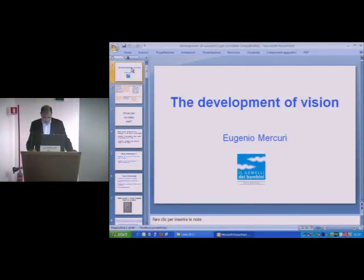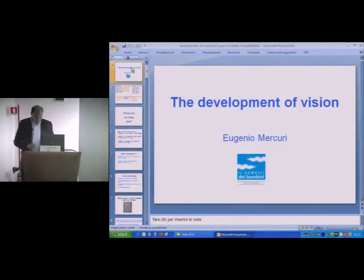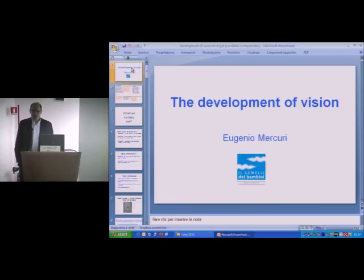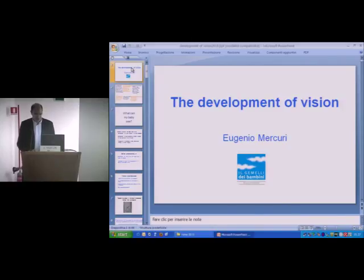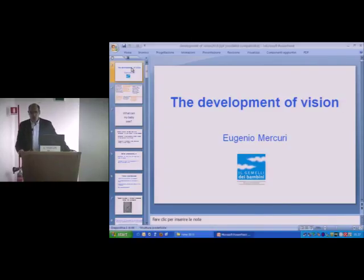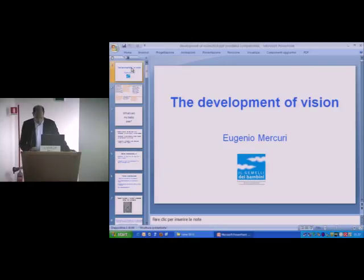The last topic of the day is the development of vision. I feel a bit guilty giving this talk with Daniela Ricci in the audience because she is really the one who has done most of the work in Rome. This is really the work of a big group where it all started at the visual unit in London with John Atkinson and Oliver Braddock, and since then we had a large collaboration with many centers including Milan and Pisa.